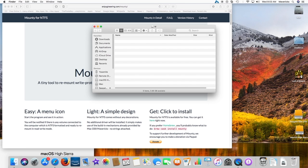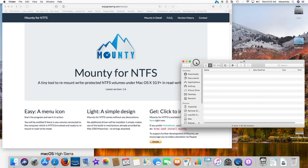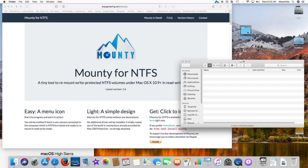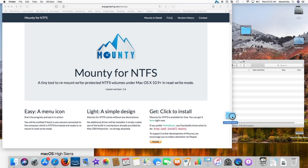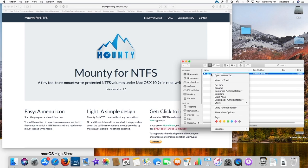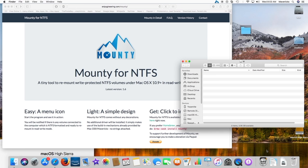As soon as I load the Mountie app, it will detect the NTFS formatted USB stick and ask me if I want to remount it so I can write or delete data on it. Bingo! I can now copy and delete data on the NTFS formatted USB stick.